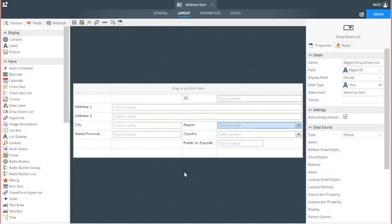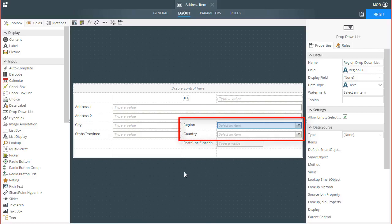Let's go back over to the Views edit screen. I have walked through the steps to create an item view tied to an address smart object, and I have also added the dropdown list controls for Region and Country, but have yet to wire up the data sources and functionality.